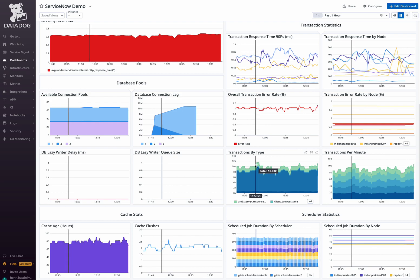Finally, understand scheduled job durations by scheduler and node. This information aids in optimizing job scheduling and resource allocation.